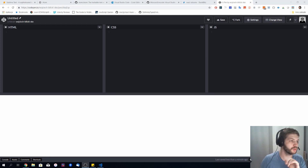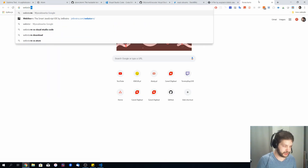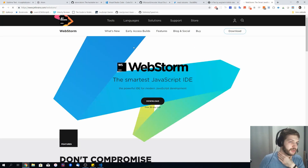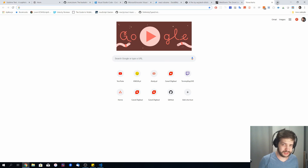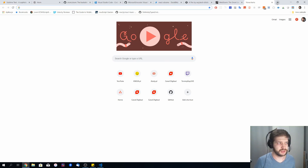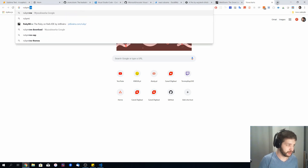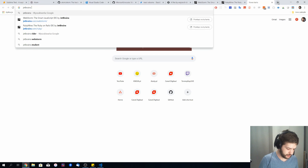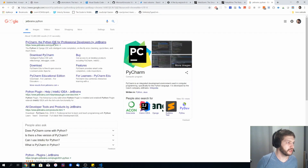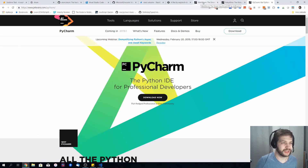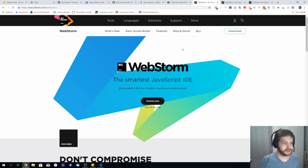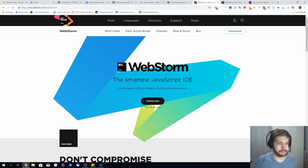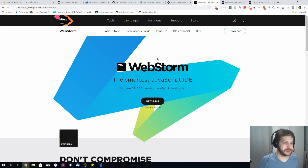The first IDE I actually encountered in my career is WebStorm. It's being developed by JetBrains, and these guys have a lot of IDEs, particularly for every single language. For example, if you're developing in Ruby you can use RubyMine, and of course there's one for Python. So you can pick your poison, but if you'd like to go with JavaScript I'd recommend WebStorm.